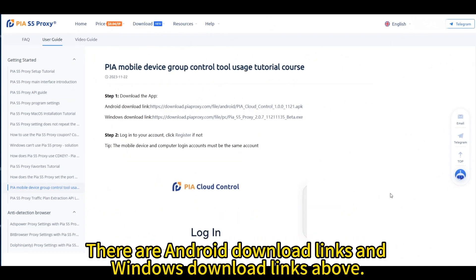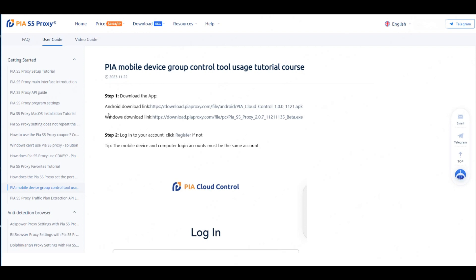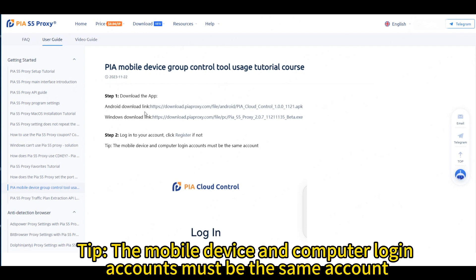There are Android download links and Windows download links above. Tip: the mobile device and computer login accounts must be the same account.